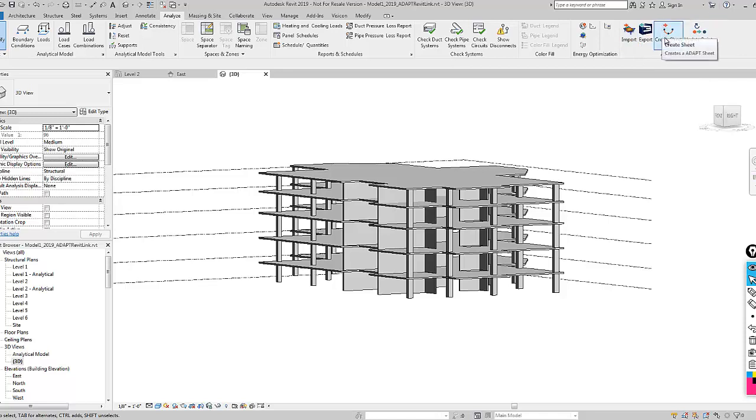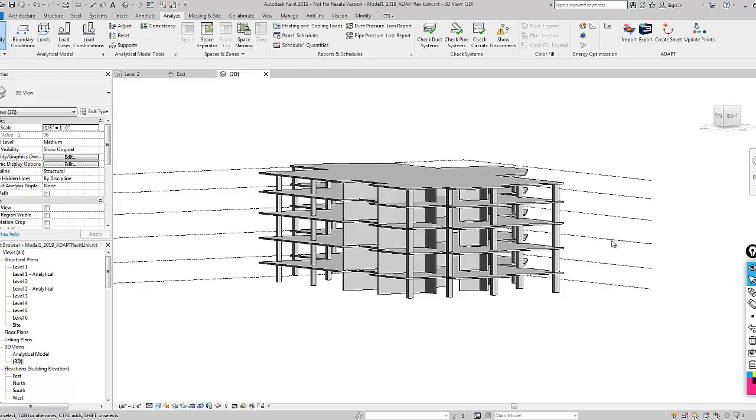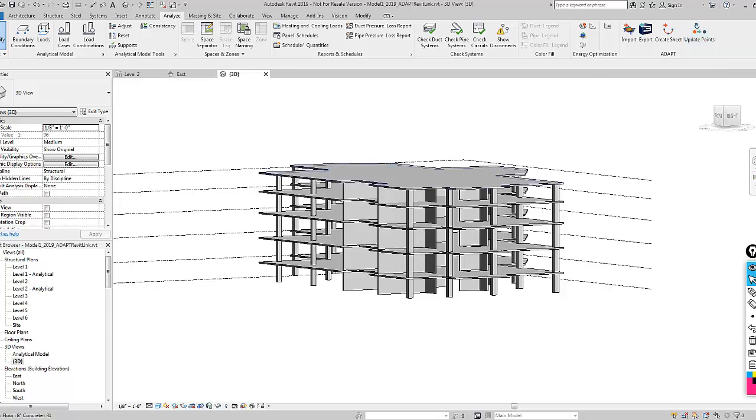A couple of new options are this option to create a sheet, which contains reinforcement and post-tensioning information that can be used to generate a new sheet with that detailed information included. There's also this option to update points in the case where we modify tendons within an Adapt model and need to reflect those modifications back on the sheet plan in Revit.